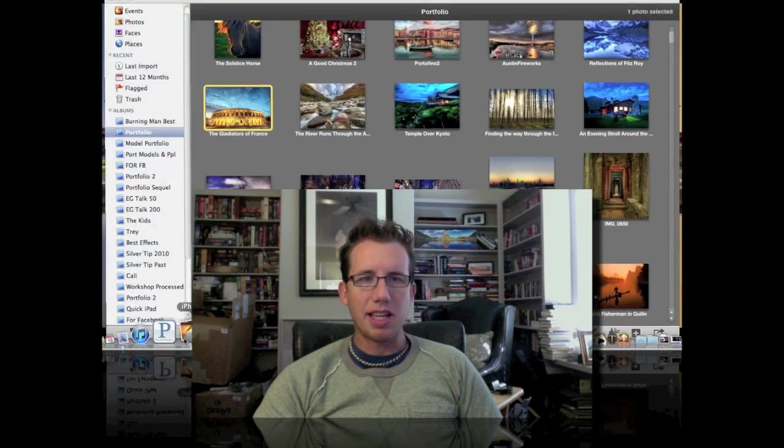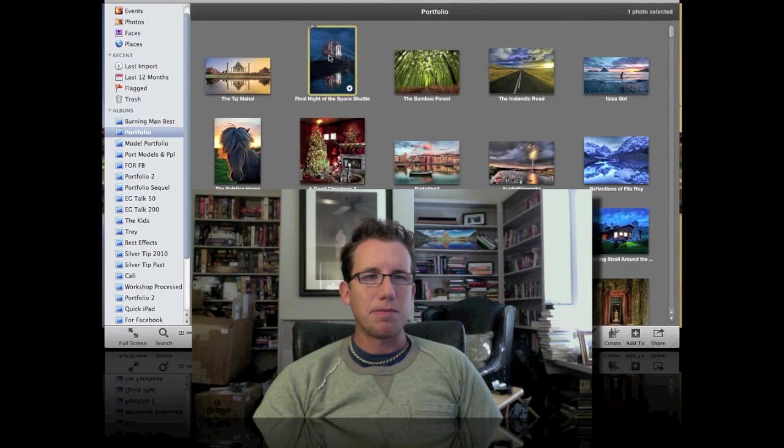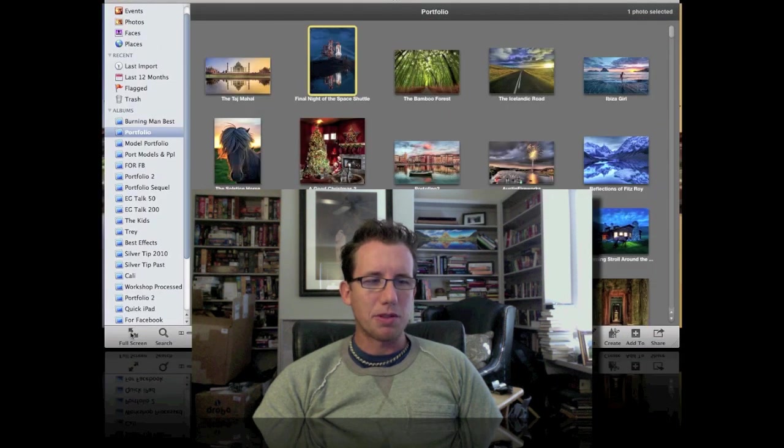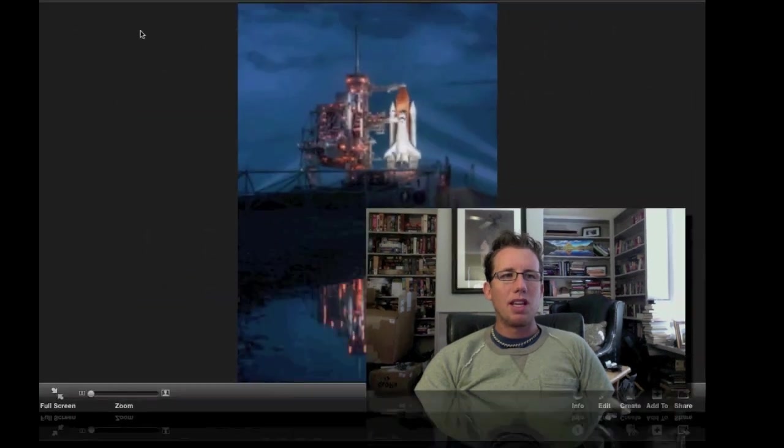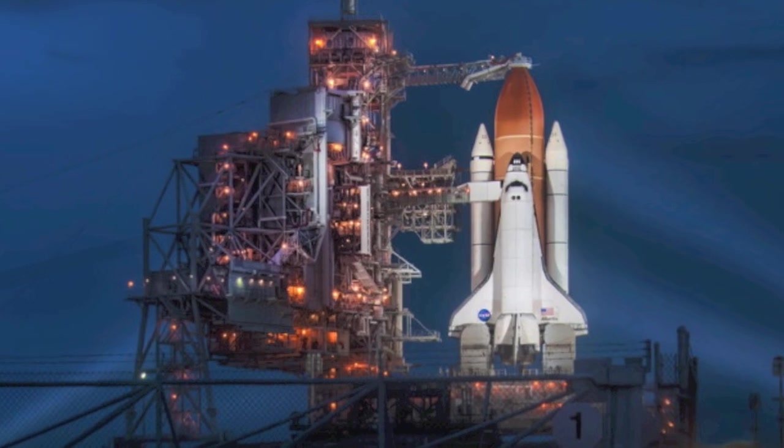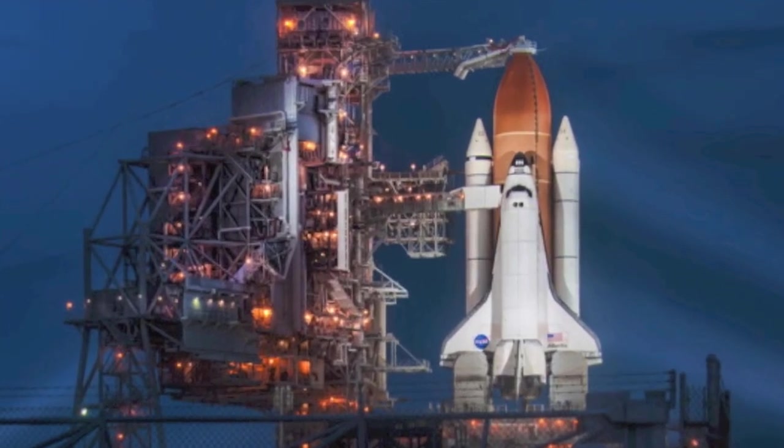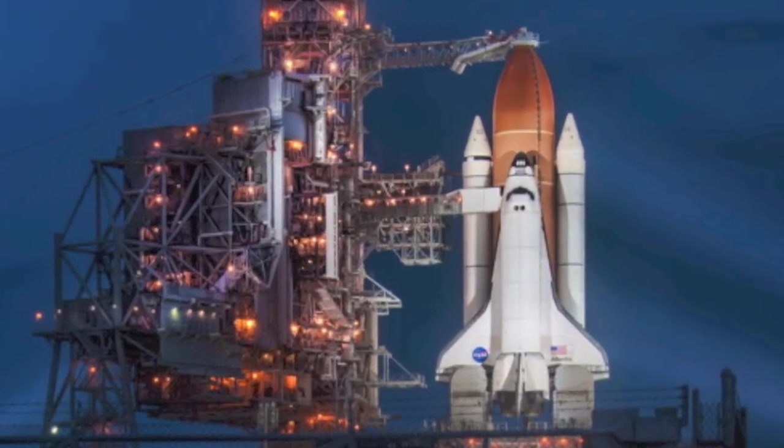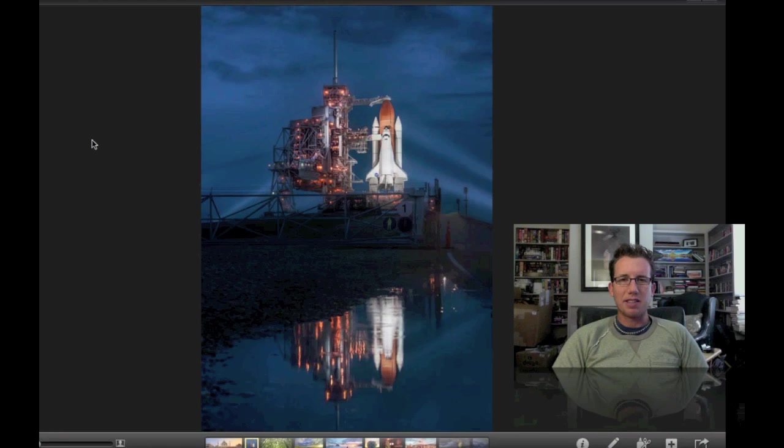First, I'm going to show you the photo that we're going to work on today. Take this full screen here. So this is the photo that we're going to work on in Photomatix today. This is of the Space Shuttle, the final night on the launch pad. And I think this is a really good candidate for HDR.